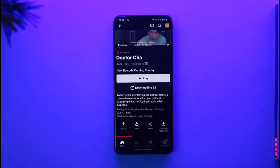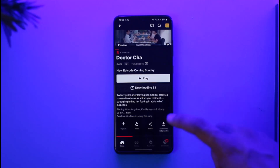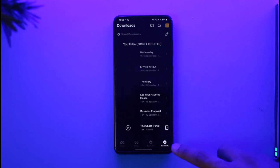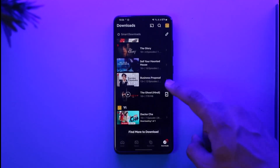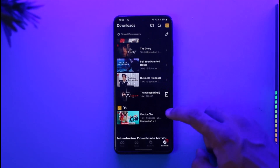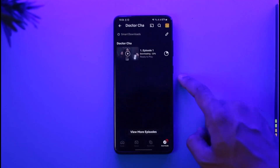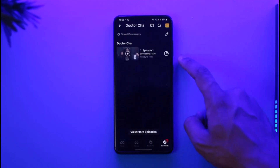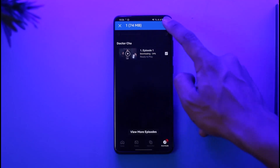To view or find your downloaded content, come to the Downloads tab at the bottom right. Here you'll be able to see all the shows you're currently downloading. You can select them, start watching them, or simply delete them from your download list.